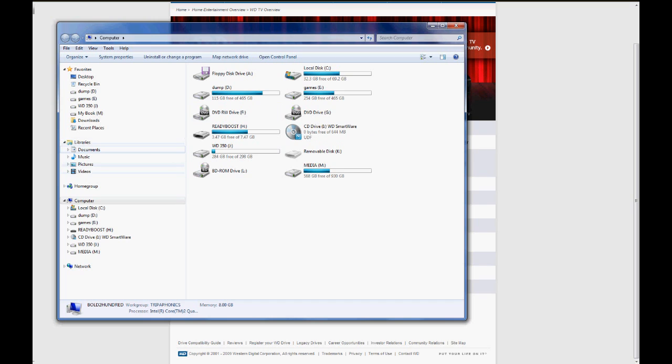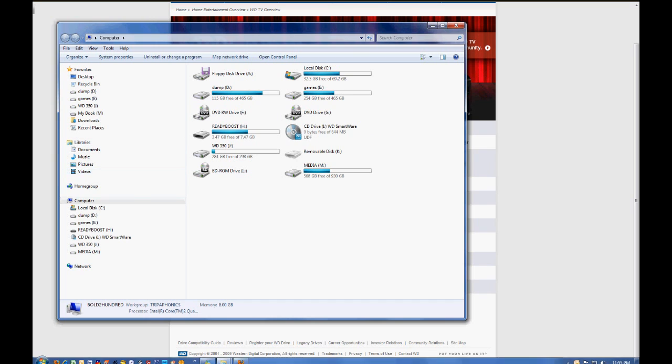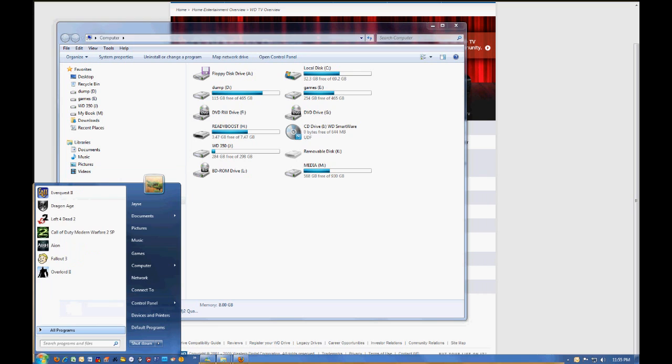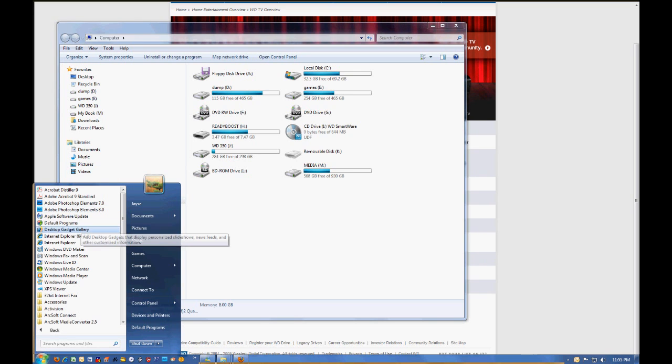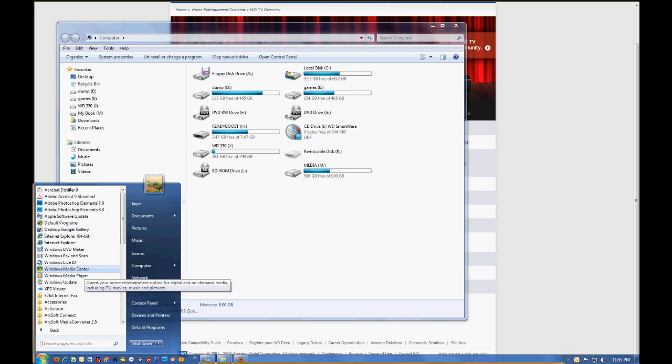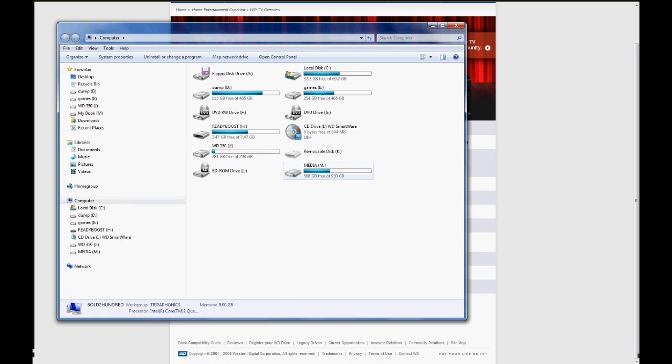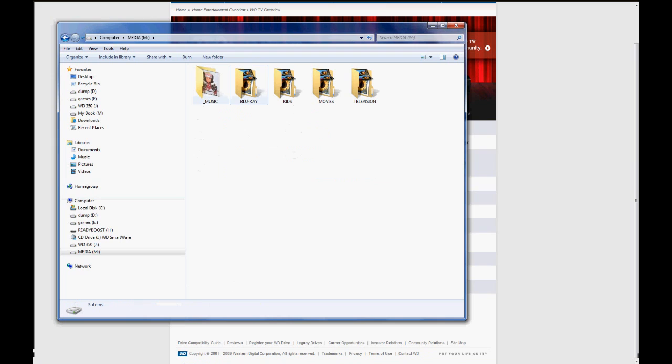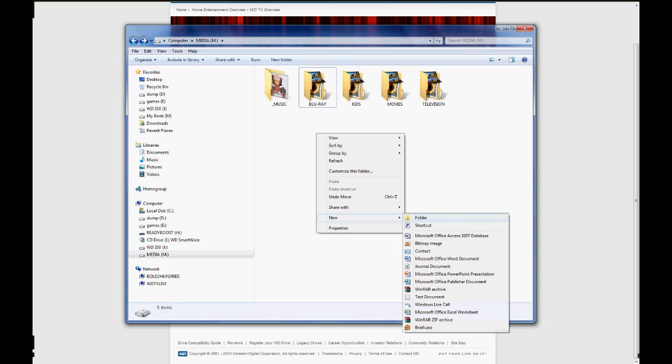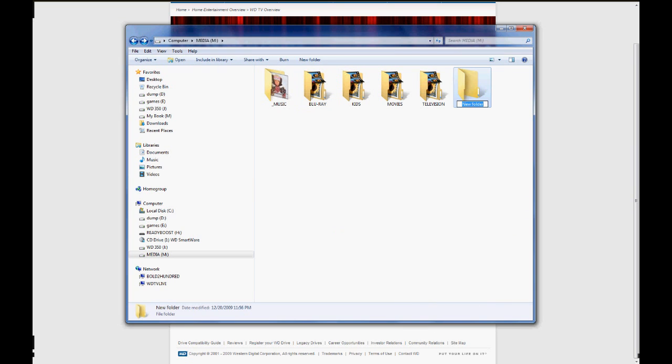So, as you can see over here, my shares are enabled already to be used on Windows Media Center, which I, of course, have since I've got the Ultimate version. I have all of my media right here. I've got it broken up into categories. Music, of course. Blu-ray, kids stuff. Movies, television. All right, we're going to make a new folder. We'll just call it Tutorial.